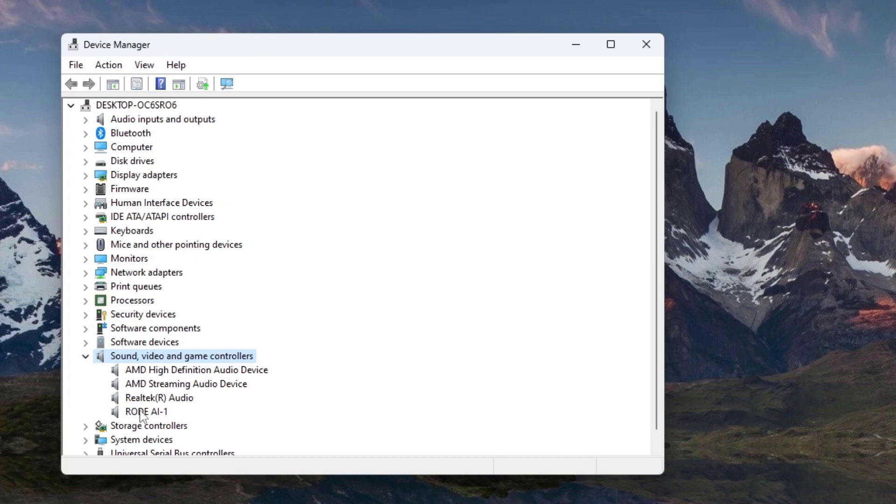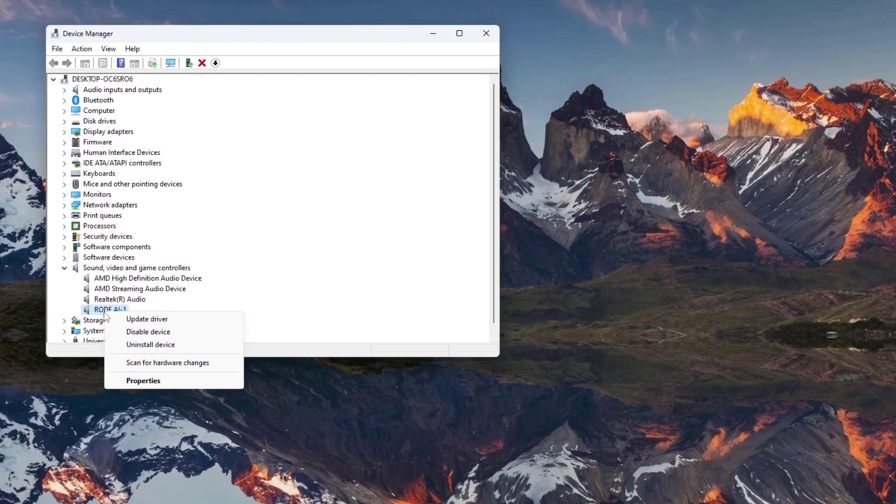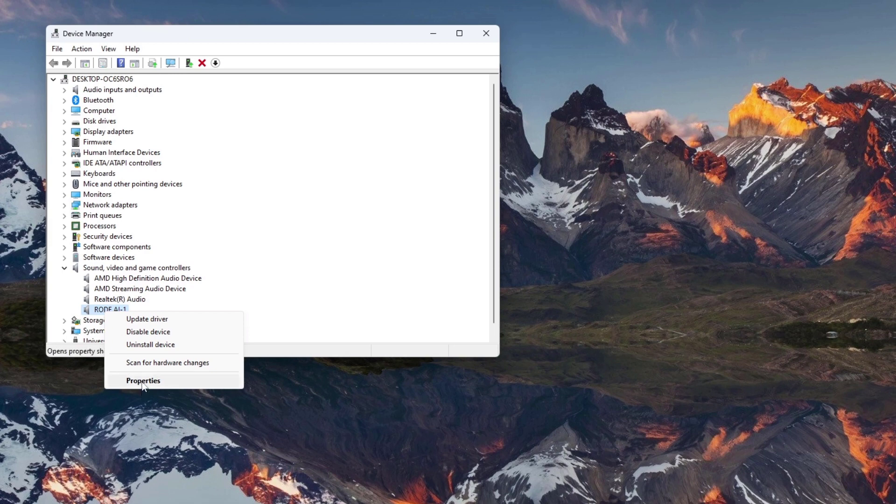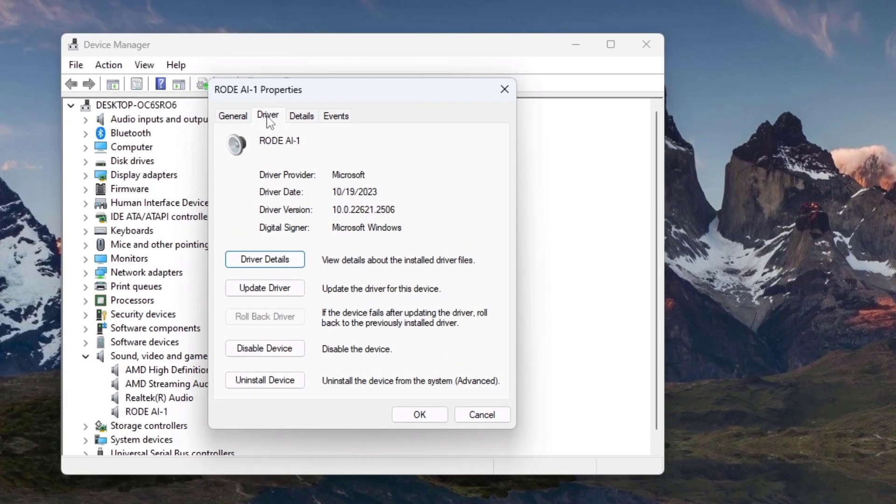In my case, I am using a USB audio interface, which is Rode AI1. Then select the Driver tab. Click on Rollback Driver or Update Driver to update or rollback the driver.